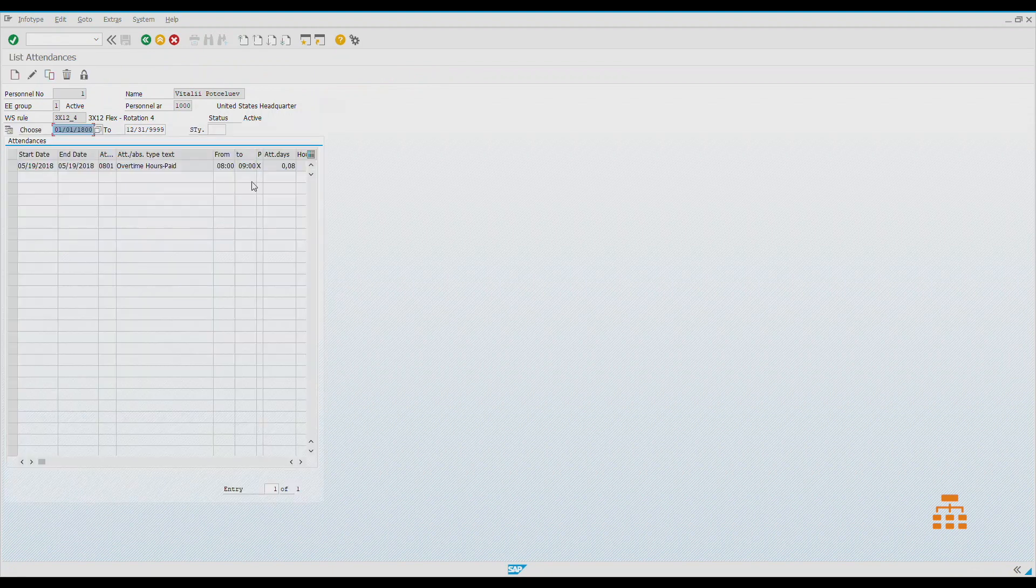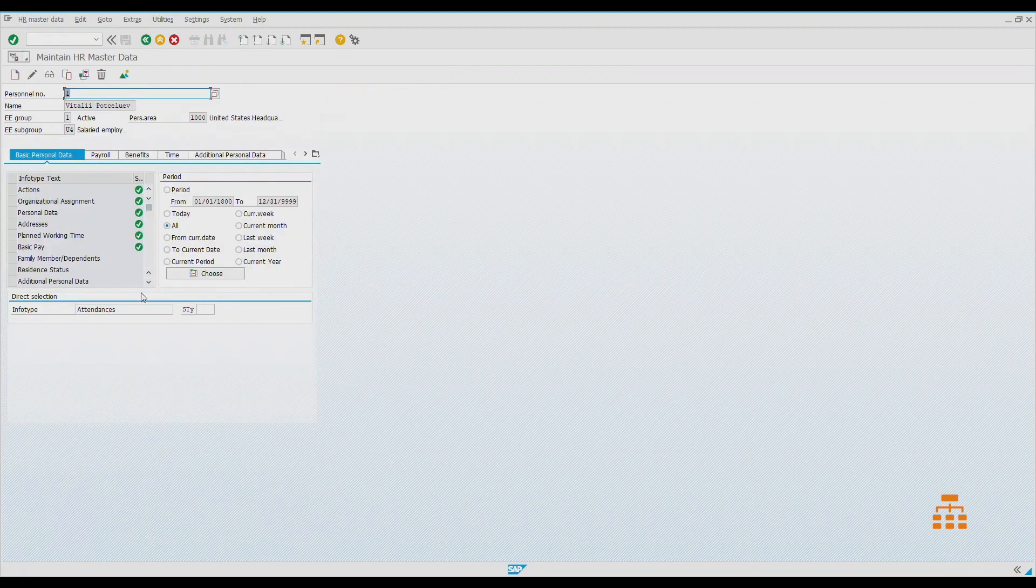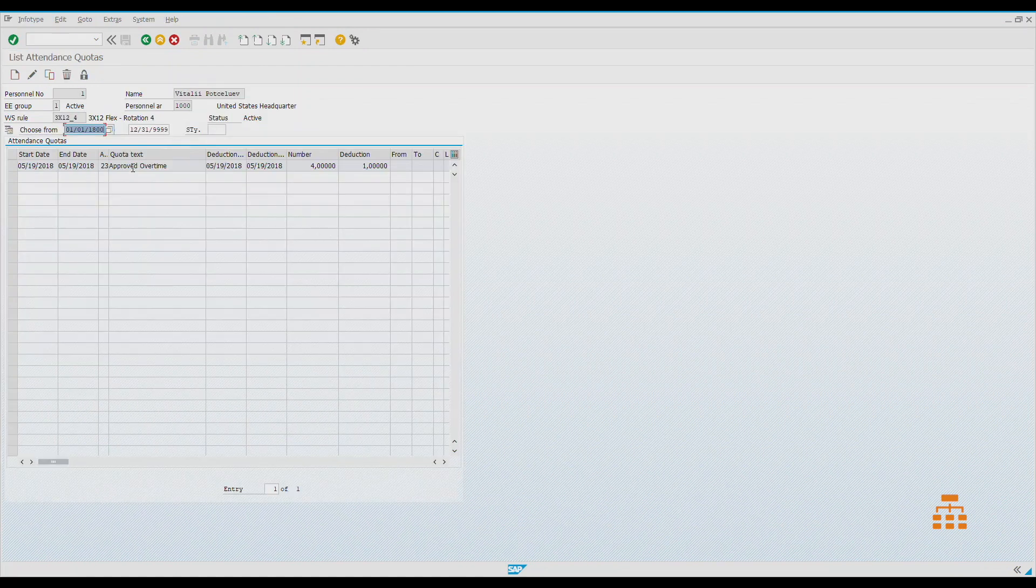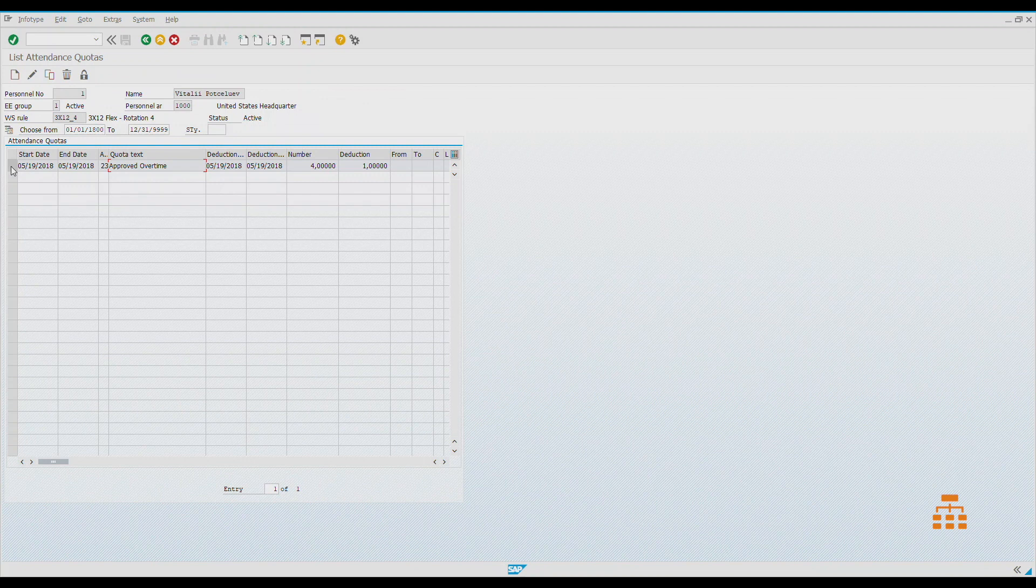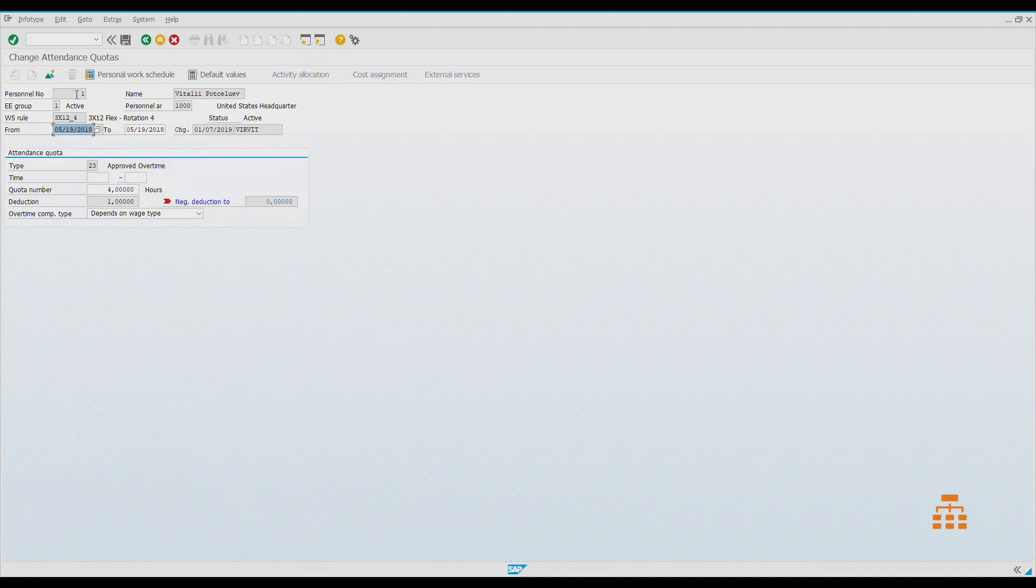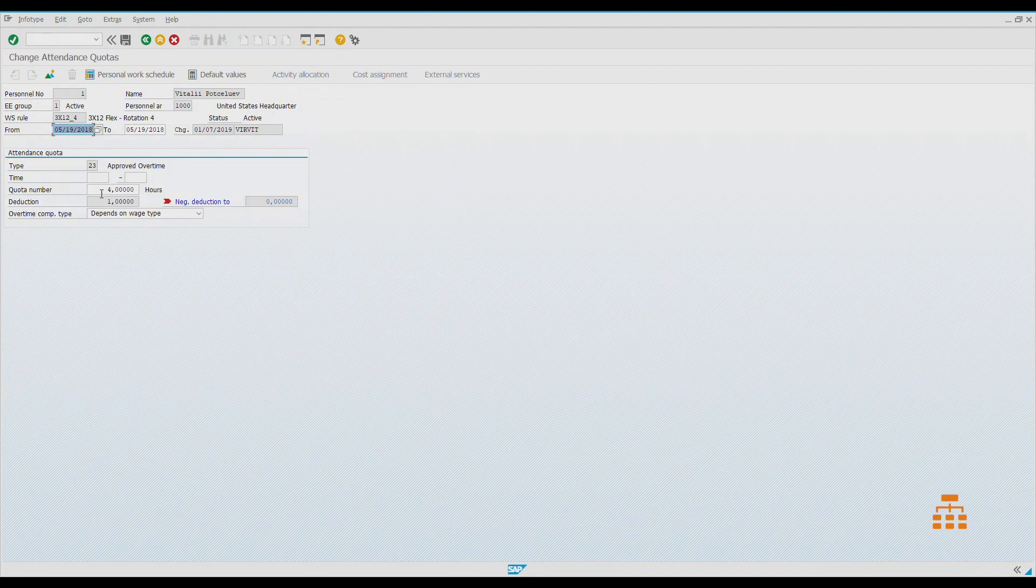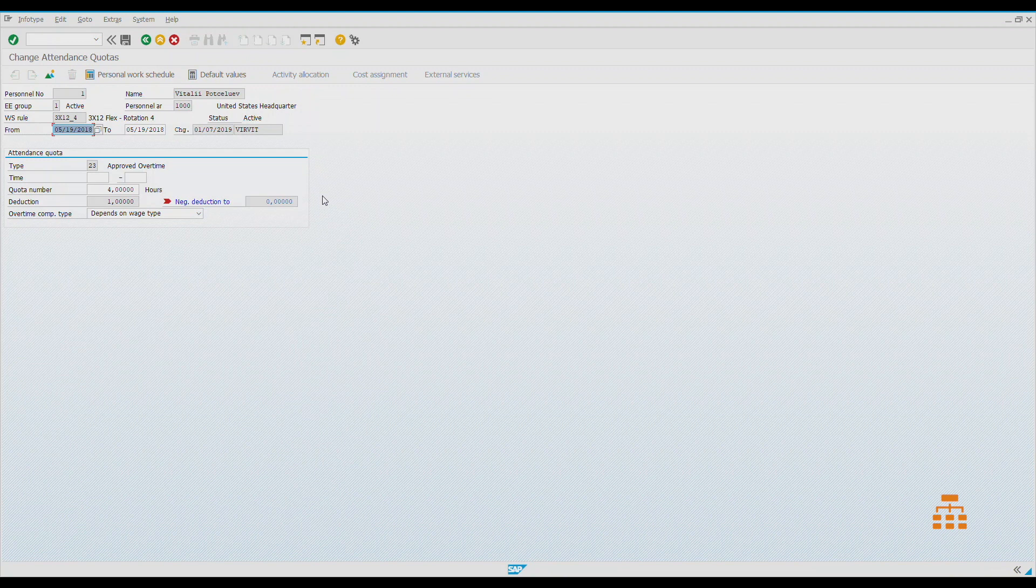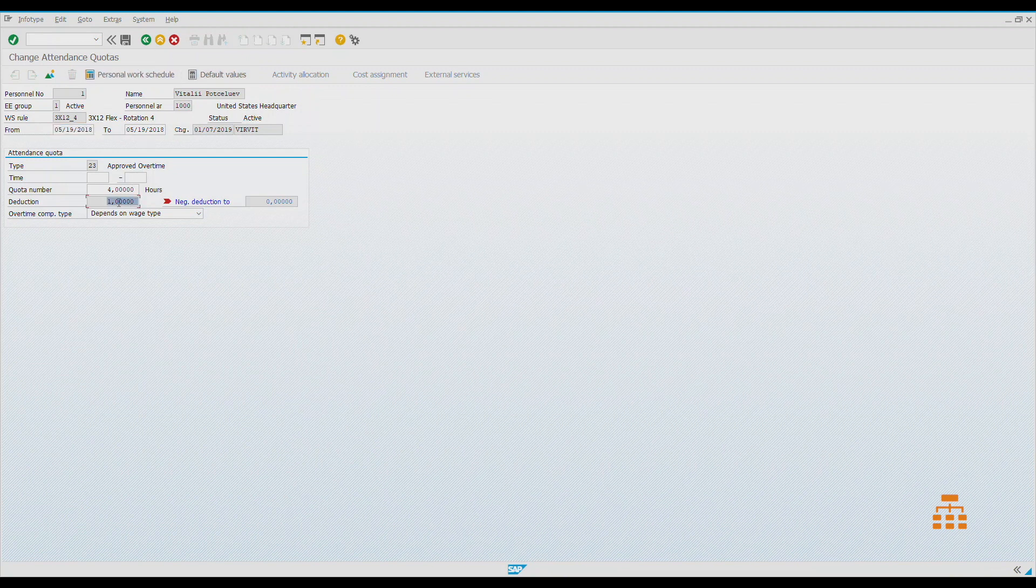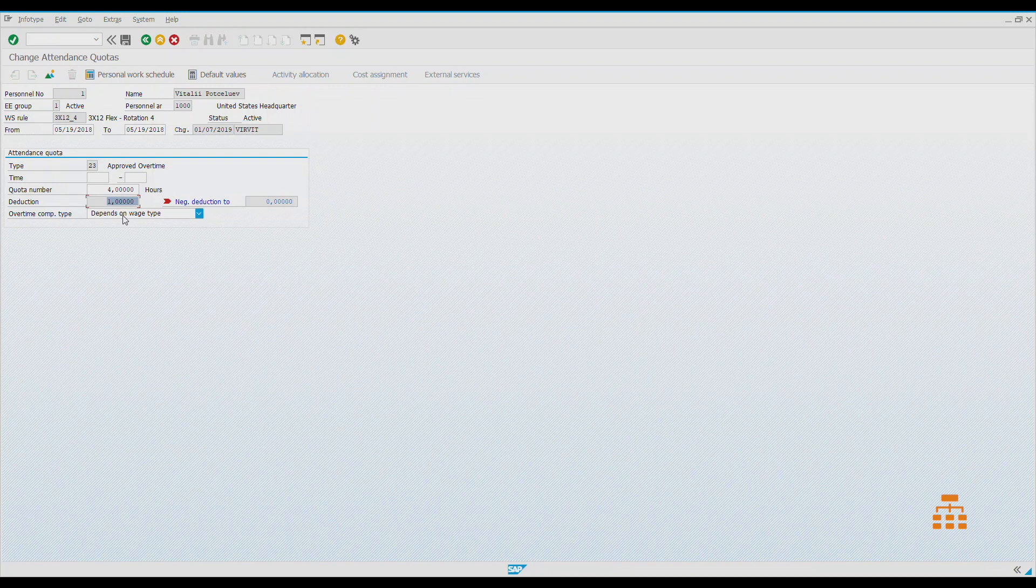Also, to record this attendance, we had to create a so-called attendance quota. It's an approval process. If we want to create overtime for some employee, first of all we need to approve this. To do this, we create an attendance quota with specified dates, like a period, and number of hours we actually allow this employee to work. It shows that we have already used one hour of overtime.